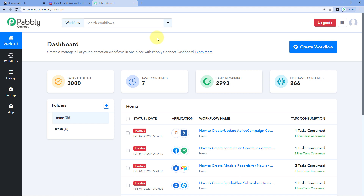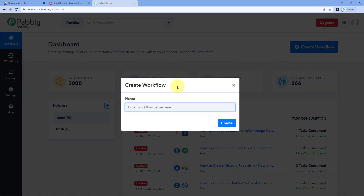Here we are on Pabbly Connect's dashboard. To reach this dashboard, you will get a free sign-up link in the description box below. By clicking on that link, you can create your free Pabbly Connect account in just two minutes. After reaching this dashboard, just click on Create Workflow and give this workflow a name. For example, I would like to name my workflow as Notion to Discord, and then just click on Create.